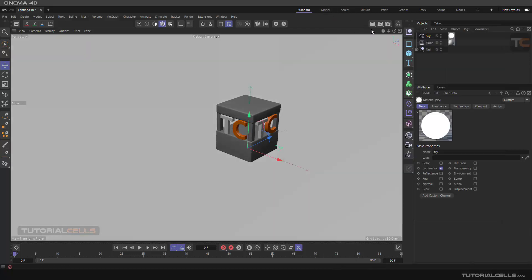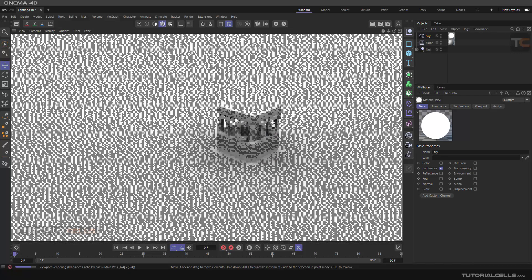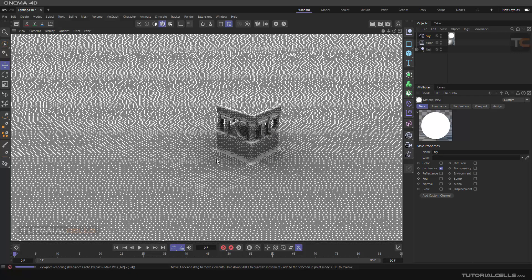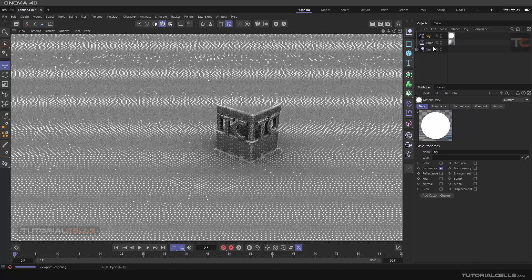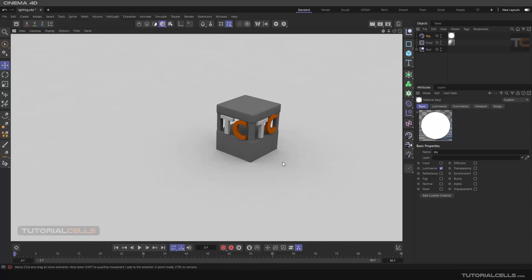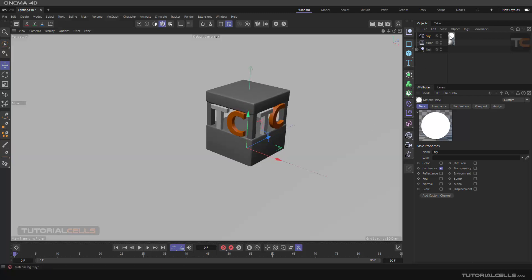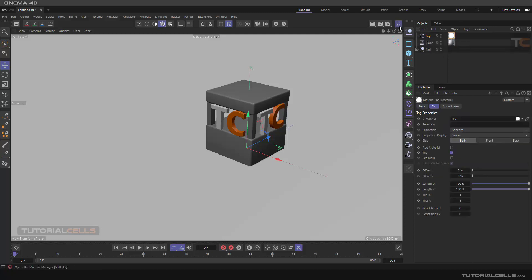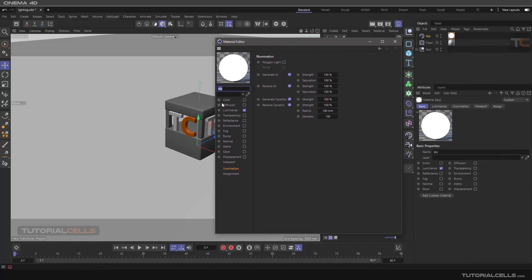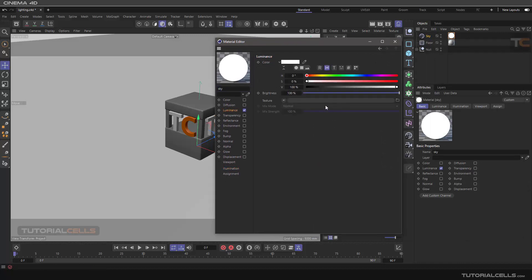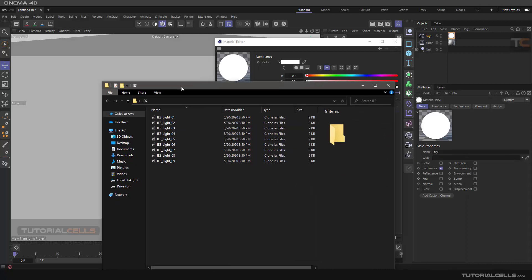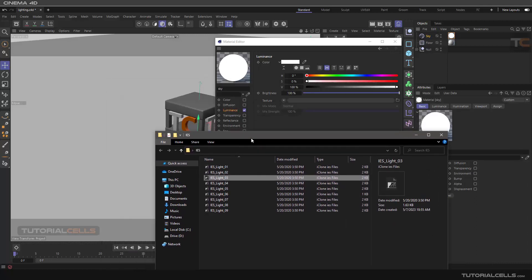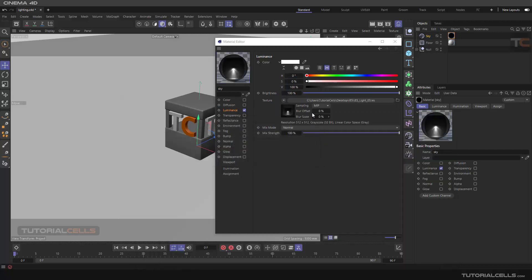Once Global Illumination is activated, if you render, you'll see the sky illuminating light into the scene with nice soft shadows. Another usage is inserting an actual HDRI texture — go to the Luminance channel, click Texture, and load an HDR image from your PC.